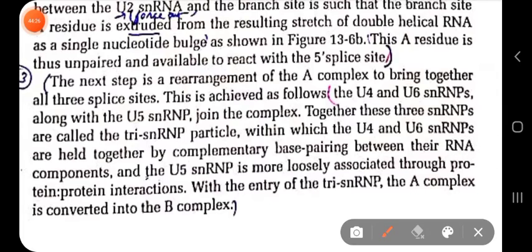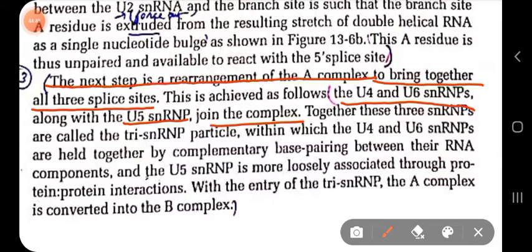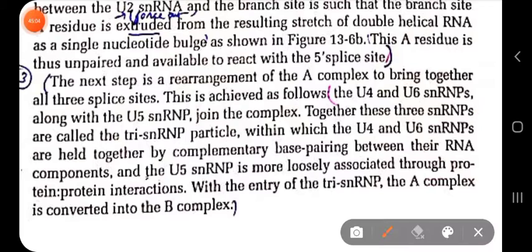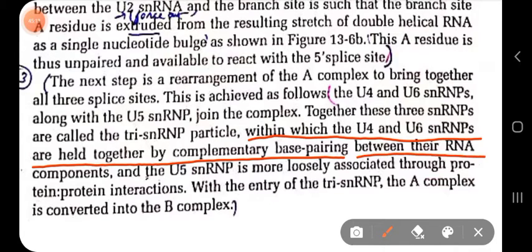The next step is the rearrangement of the A complex to bring together all three splice sites. This is achieved by U4, U6, and U5 snRNPs joining the complex. Together these three snRNPs are called the tri-snRNP particle. Within the tri-snRNP, U4 and U6 are held together by complementary base pairing between their RNA components, while U5 is more loosely associated through protein-protein interactions.